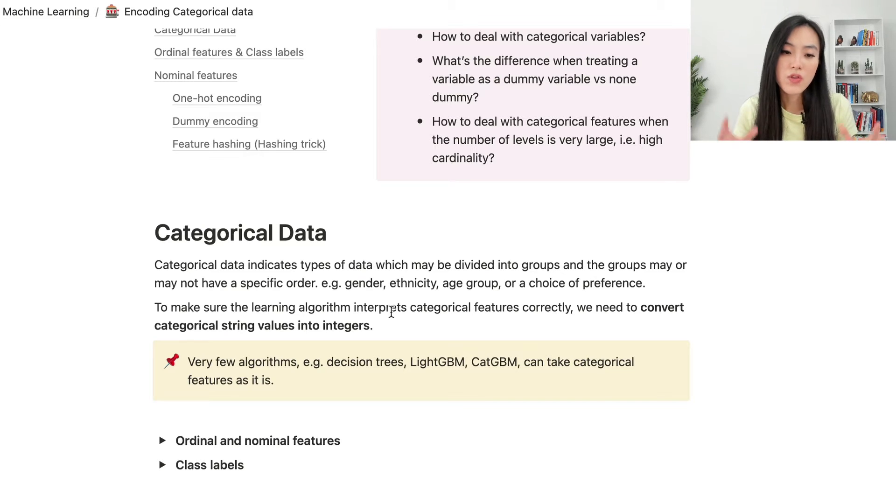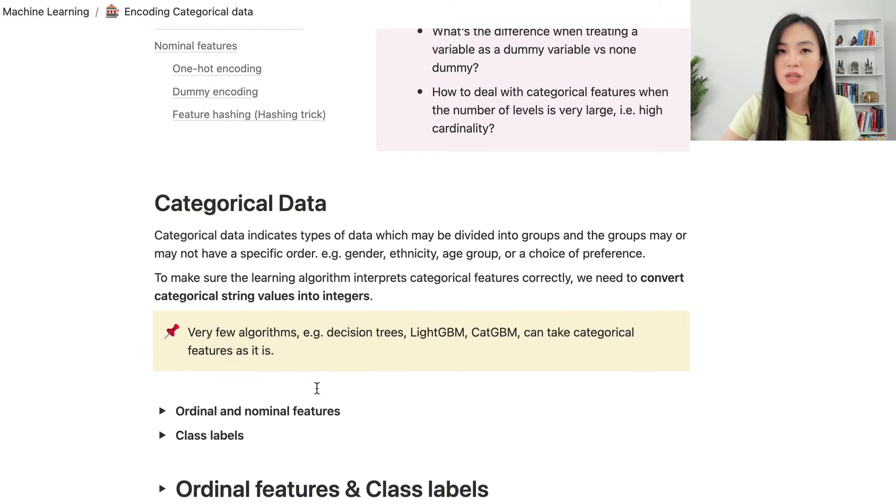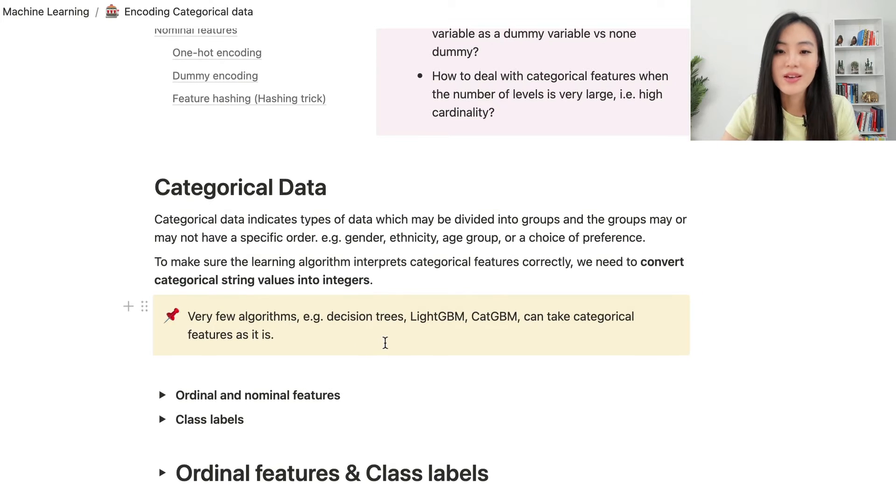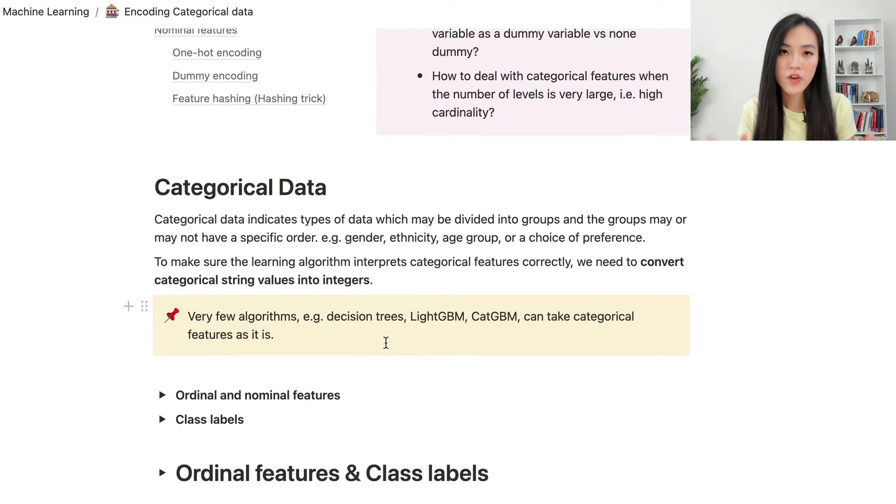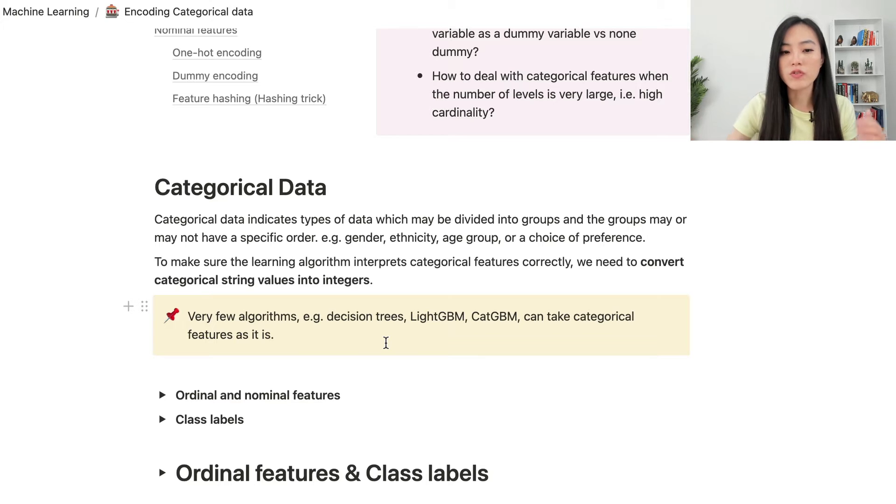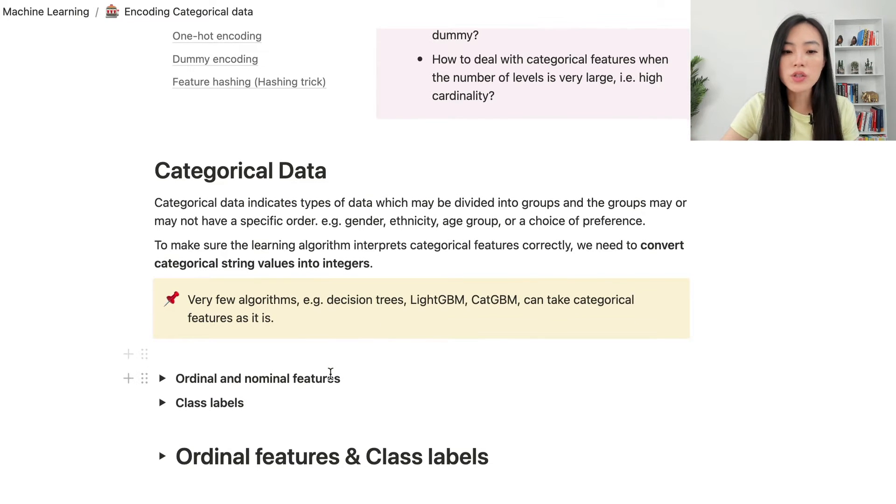There are only very few algorithms, such as decision trees, can take categorical features without encoding them. There are typically two types of categorical features: ordinal and nominal features.